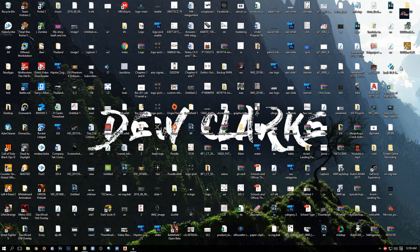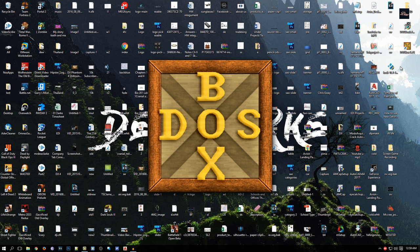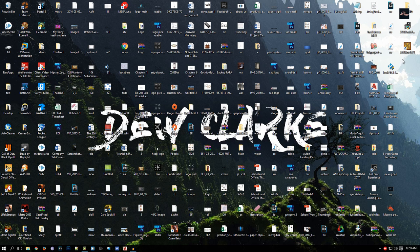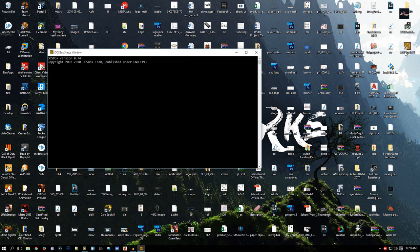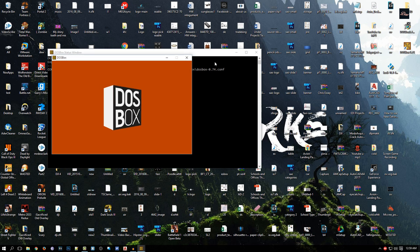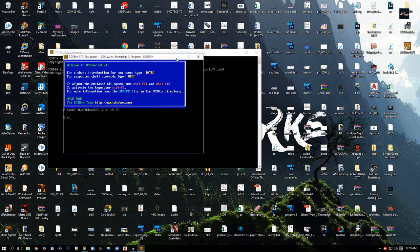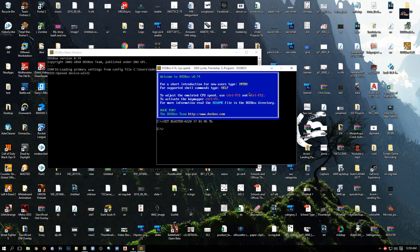Hey guys, welcome back to DuClark. In this tutorial, I'm going to be showing you how to make DOSBox full screen. So right here is DOSBox. When I click on it, as you can see, DOSBox is not full screen.